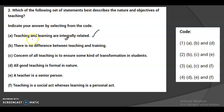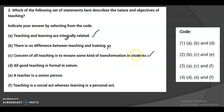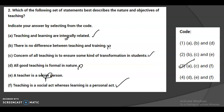Teaching and learning are integrally related because a teacher is a continuous learner — by learning, he or she can teach. So A is correct. There is no difference between teaching and training is wrong. The concern of teaching is to bring transformation in students' behavior — so C is correct. All good teaching is formal in nature is wrong. A teacher must be a talented, perfect guide and mentor, not merely a senior person. Teaching is a social act whereas learning is a personal act — absolutely correct. So A, C, and F are correct — option three is the answer.